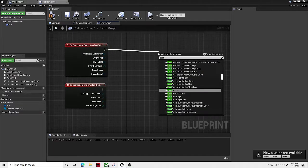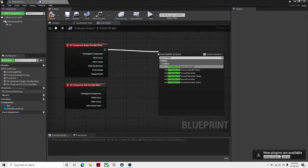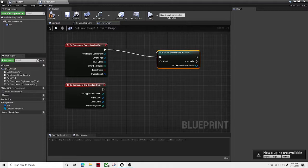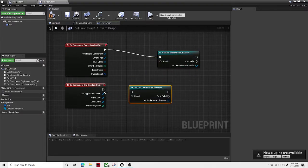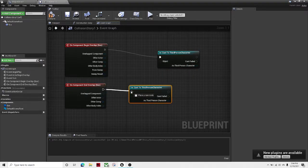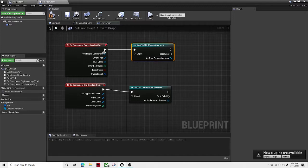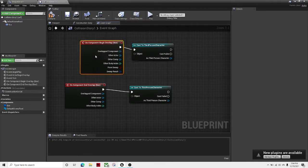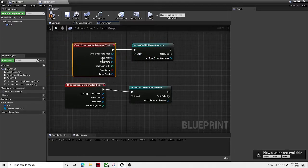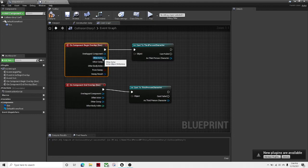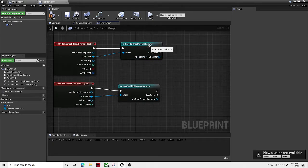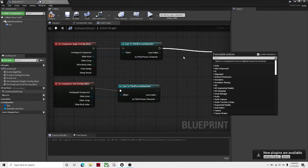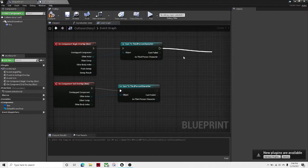Let's add a Cast to Third Person Character. Copy it, paste it down here. Make Other Actor the object, just drag it onto Object. Okay, and then let's put Create Widget.